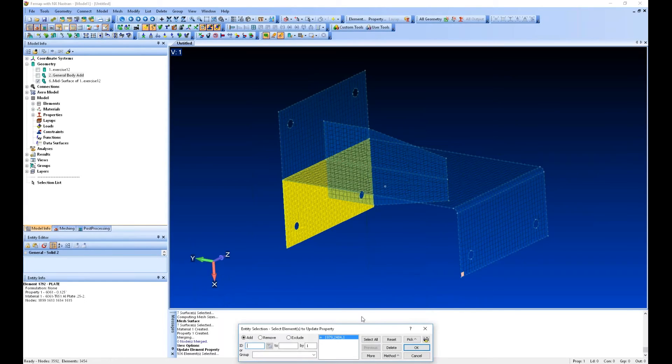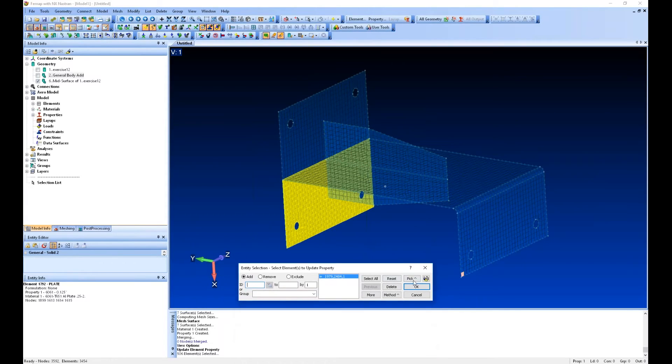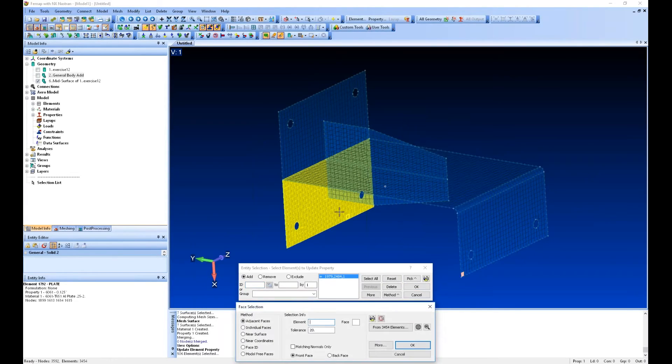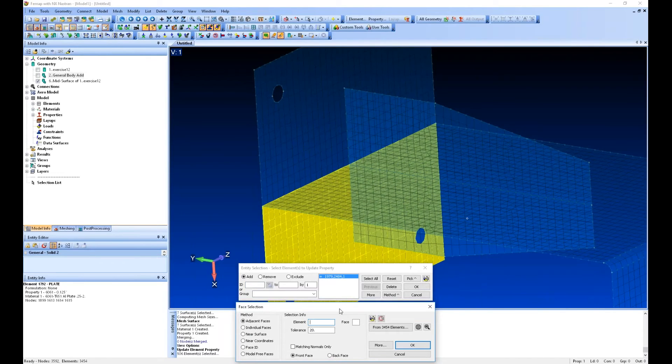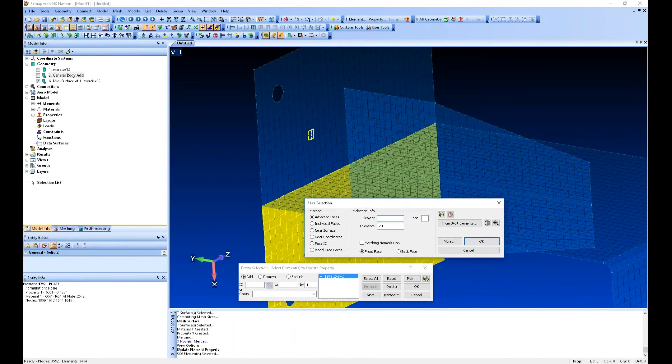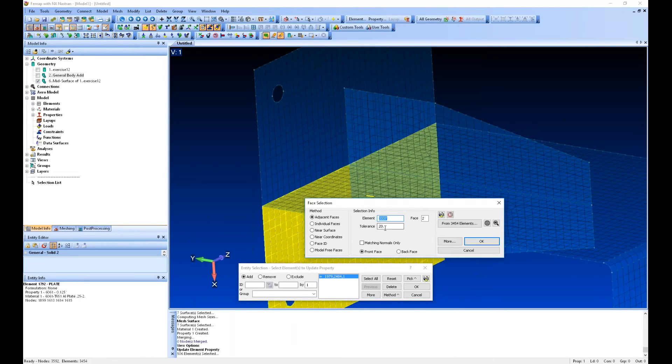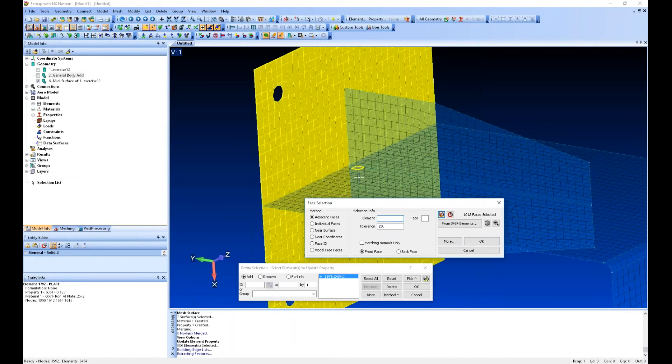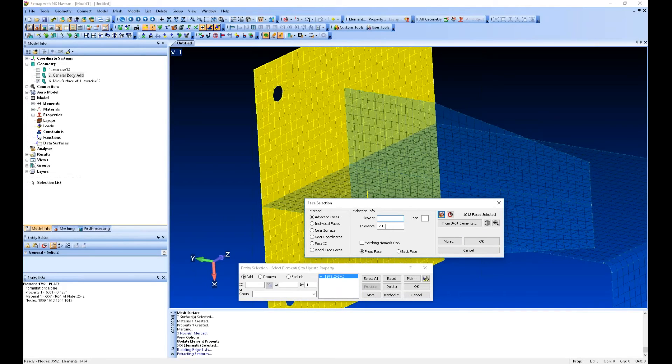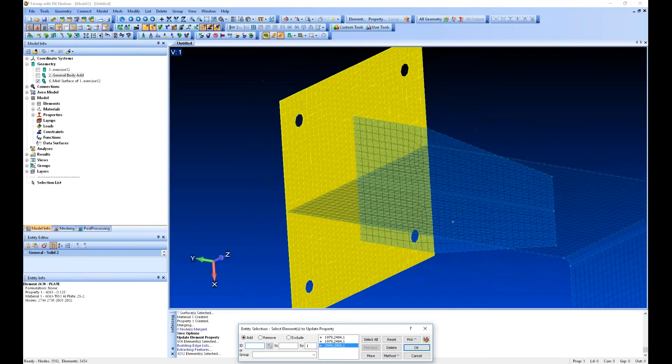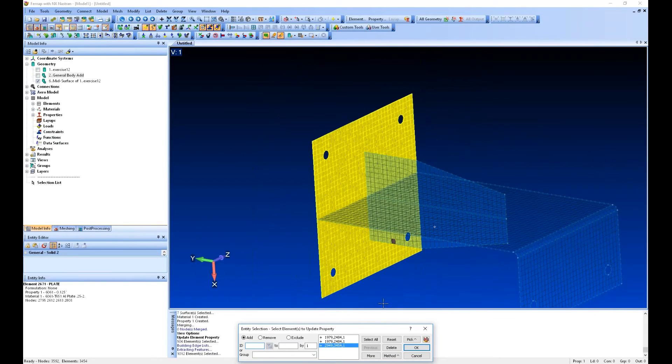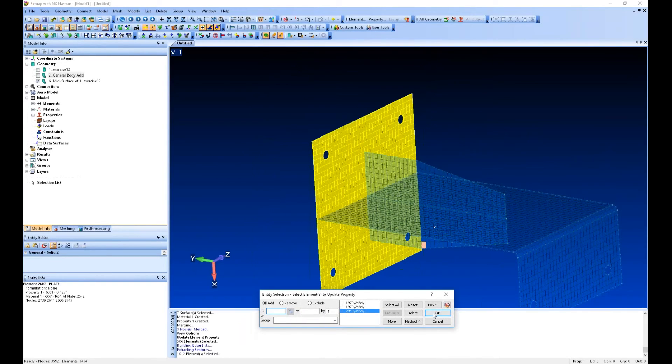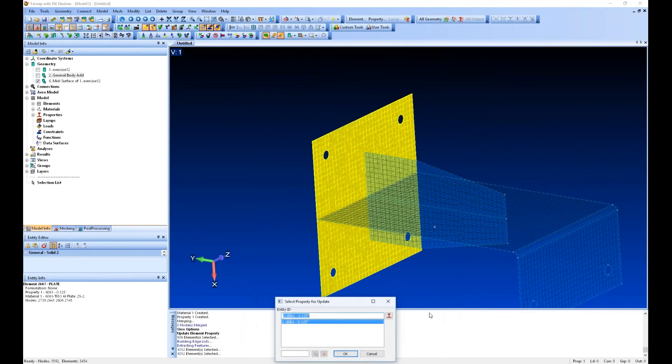If I go back to method ID, I can say pick by faces. This dialog allows me to do is pick adjacent faces. So I just select one face, and then I put in angle tolerance. Then it selects all elements that have the same element normal within that angle tolerance. Just another way of controlling and selecting and picking elements.